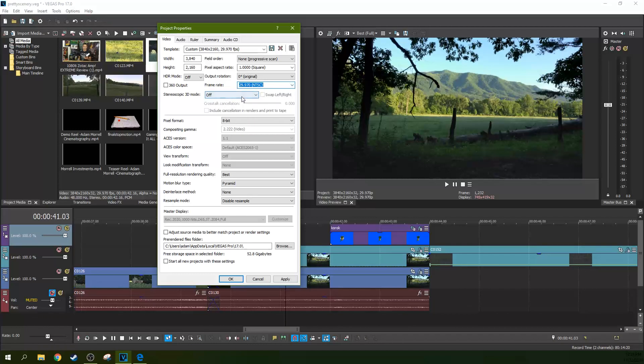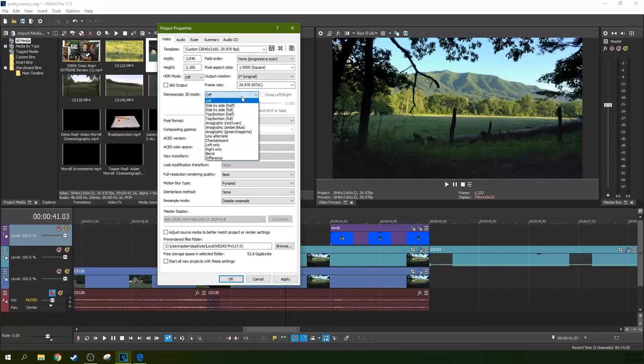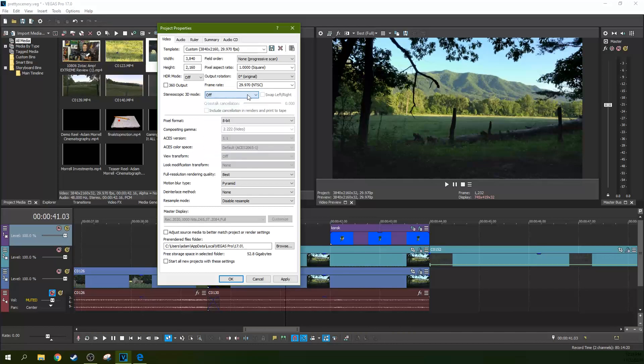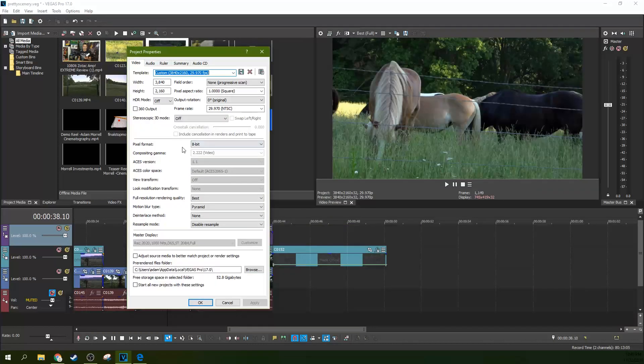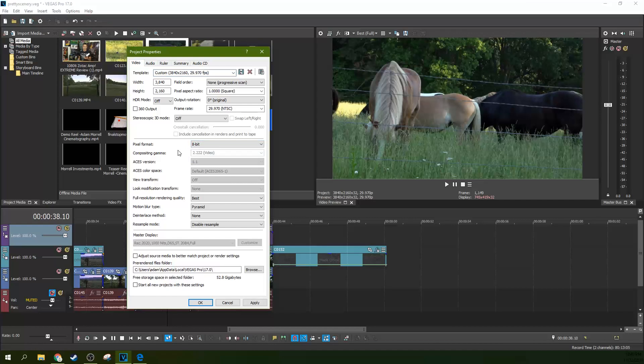So stereoscopic 3D mode, right now just leave that off because you can kind of toggle that on if you need to. So for your pixel format, a lot of times I leave mine on 8-bit to keep it simple.